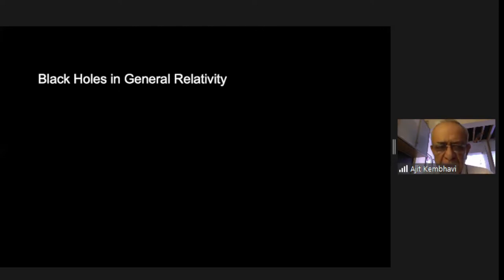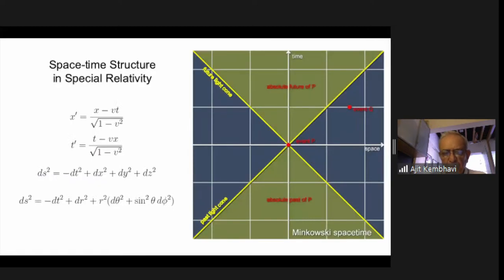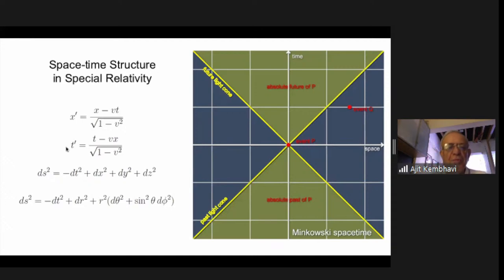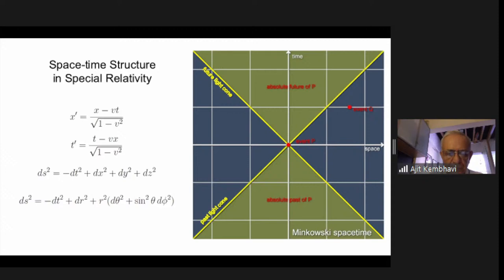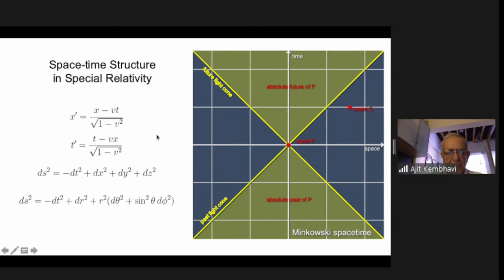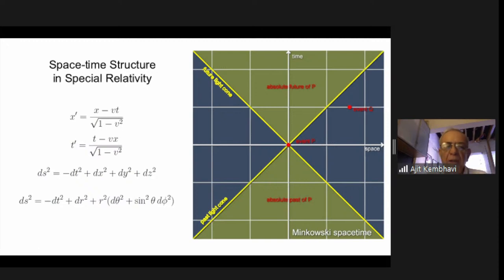The situation is far more complex when you come to the general theory of relativity. First, a quick mention of special relativity. There is the space-time structure — in special relativity you have three dimensions of space and one dimension of time combined into one single space-time. You have the Lorentz transformations and all their consequences. One elegant way of stating all this is the line element ds squared, which in three-dimensional space is the familiar Euclidean form but in four-dimensional space-time has a T with a minus sign.